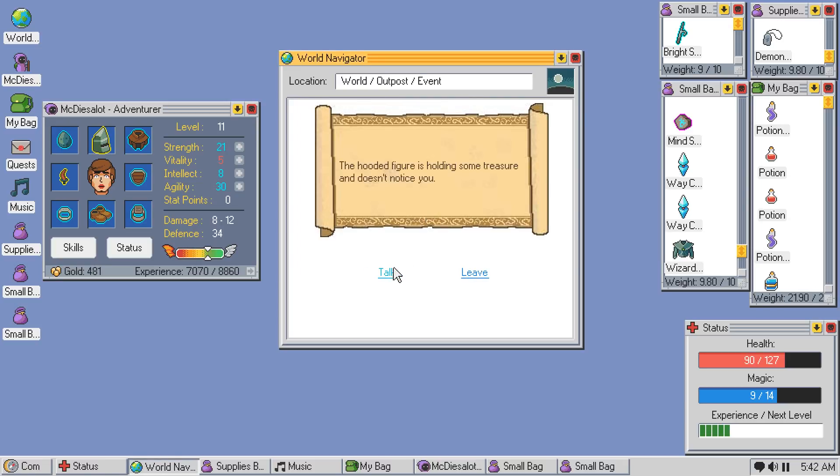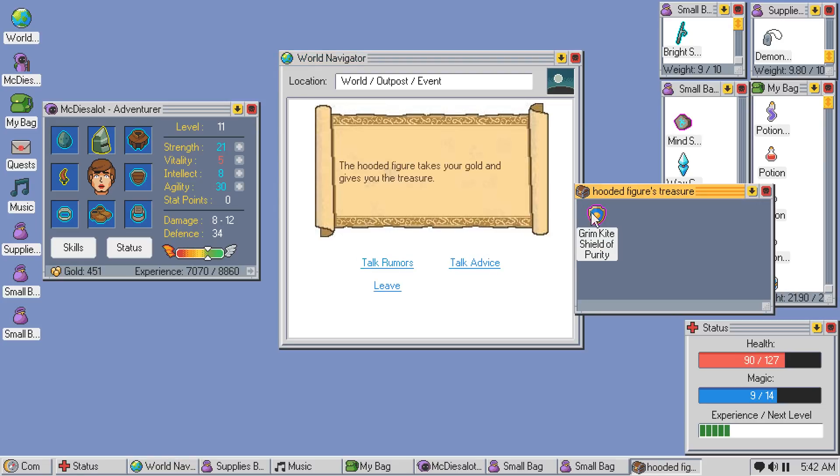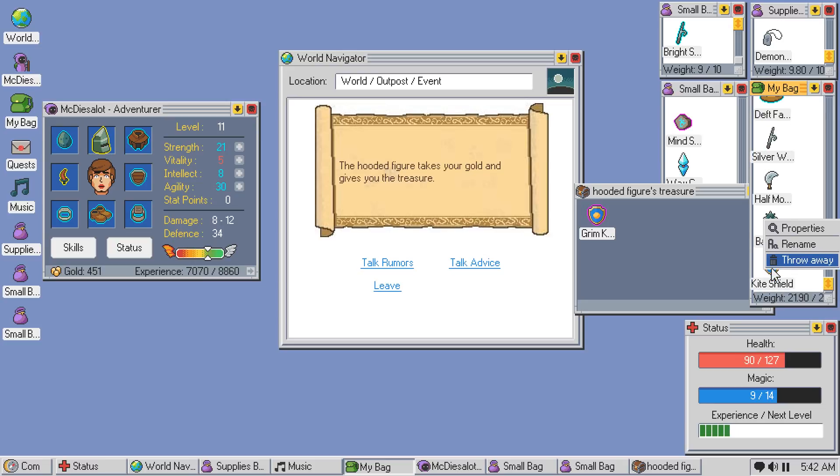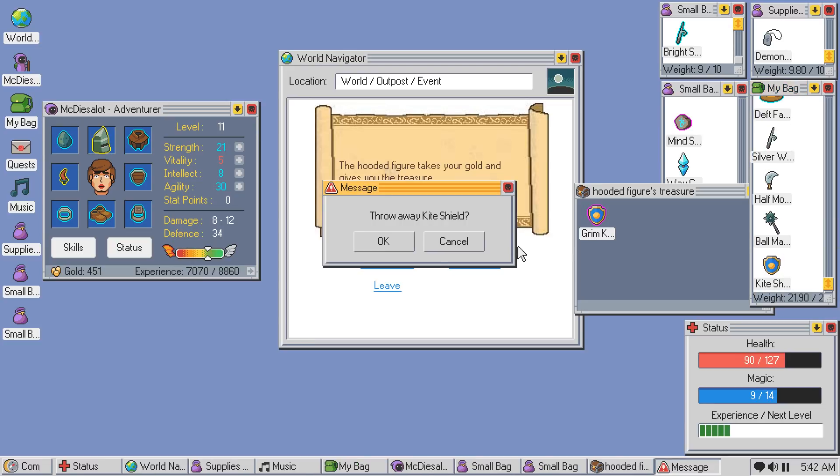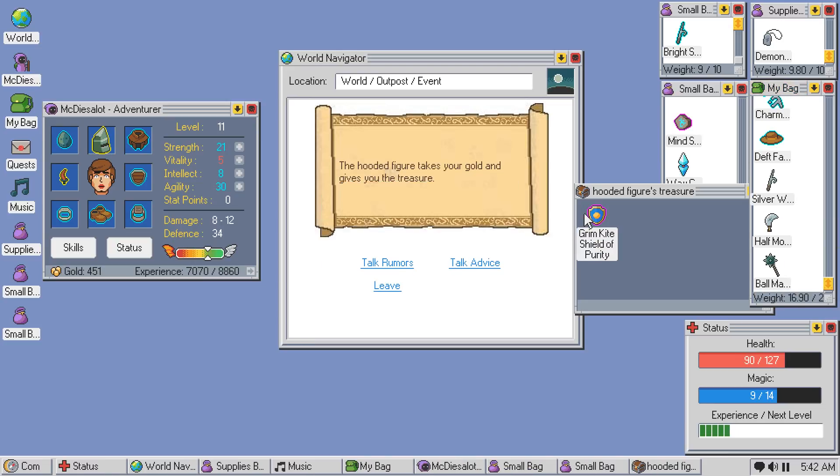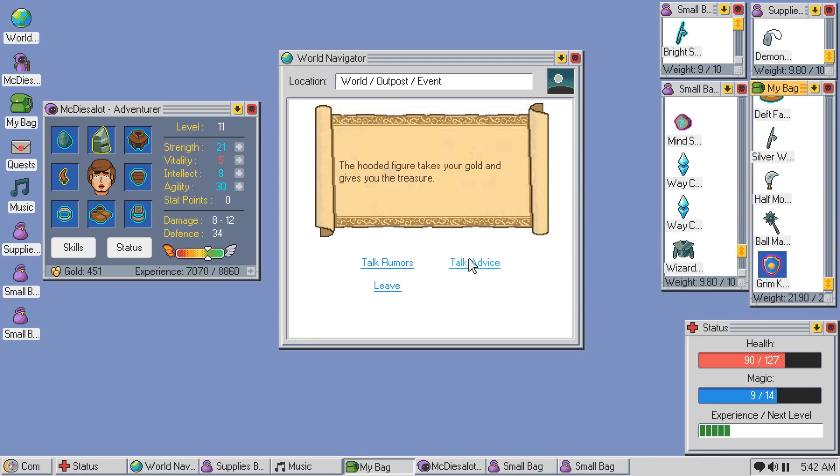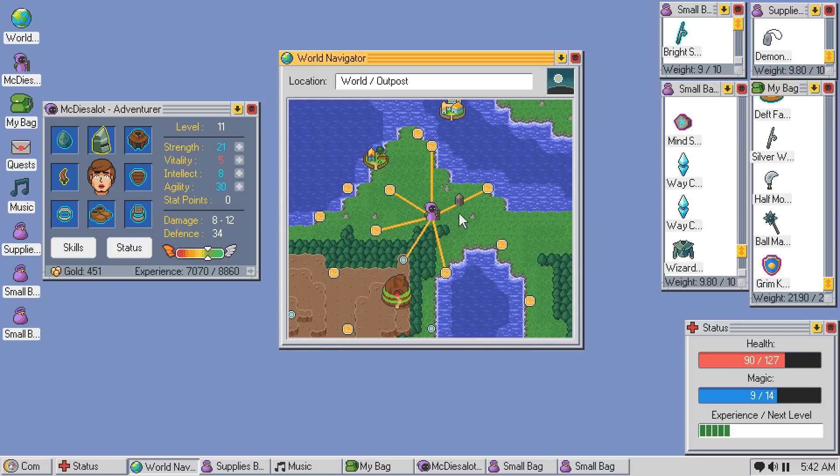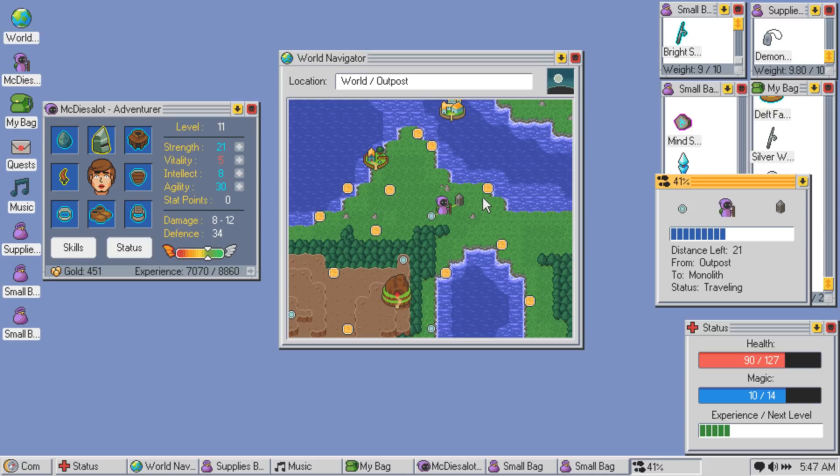Okay. Hooded figure. Holding some treasure. Doesn't notice you. We'll buy the mysterious potion. We get a kite shield. Well, let's get rid of the other kite shield. I don't know if the grim kite shield of purity is at all useful. Okay, and most of these aren't that helpful. So it looks like we do have some stuff up here if I want to head that direction. Let's head to the monolith first, though.